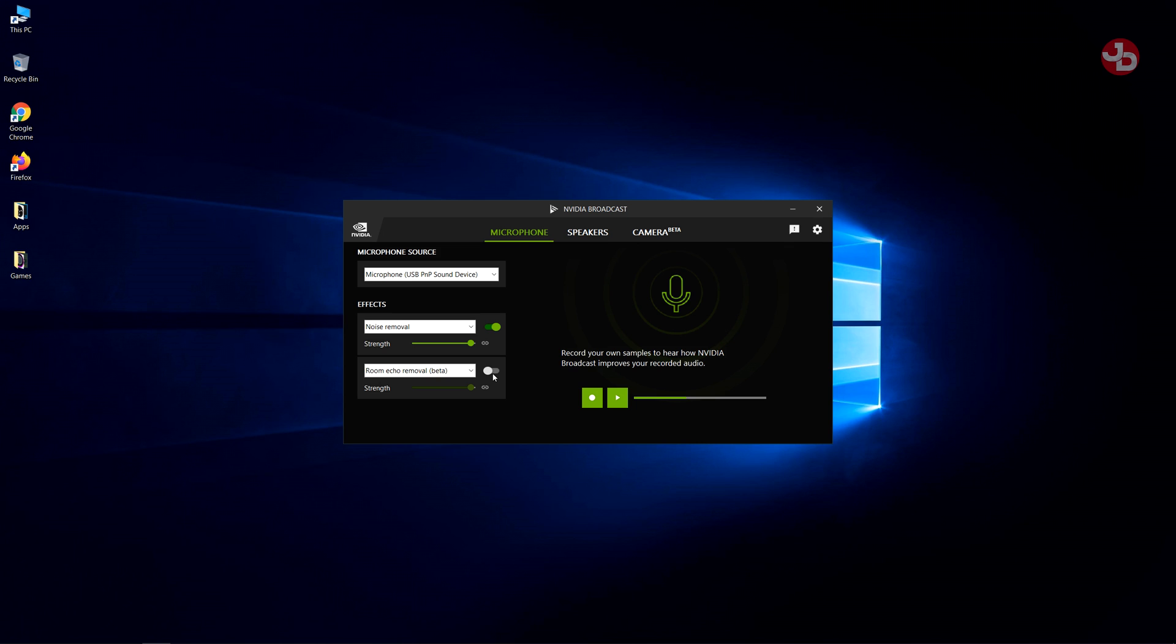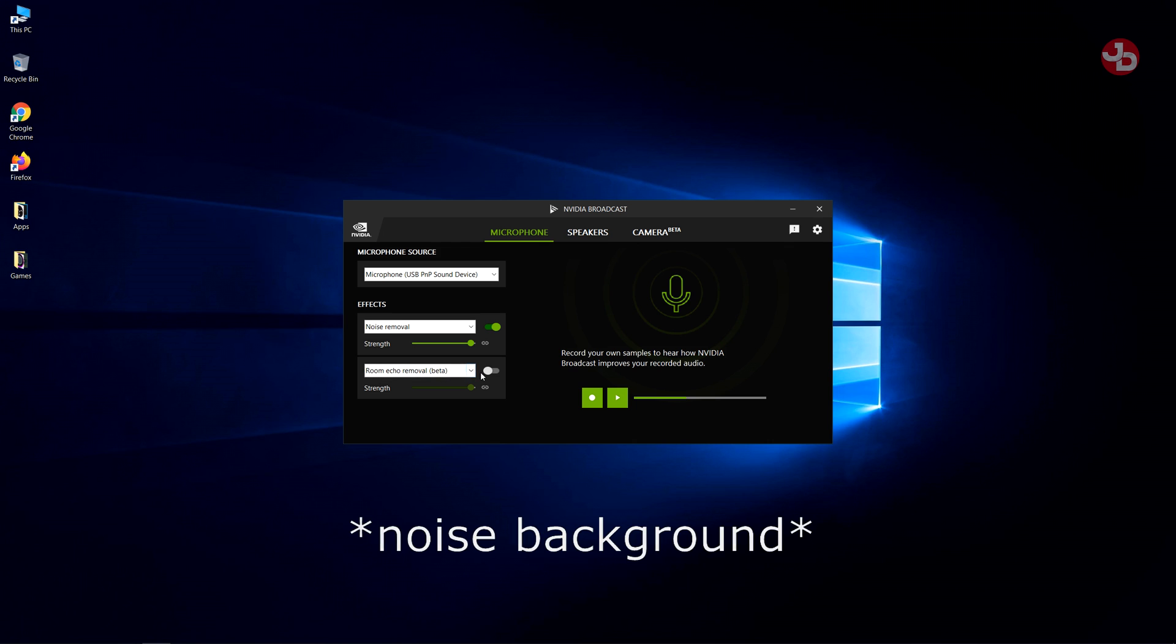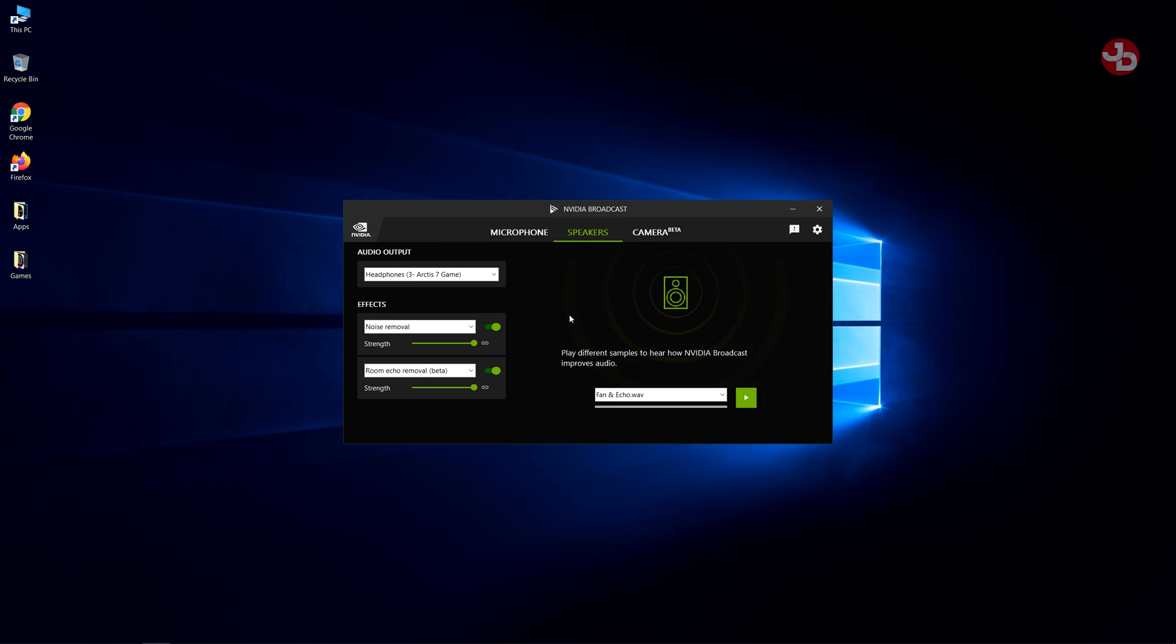What else do we have? We have room echo, which removes all kind of noise reduction focused around your room. We can turn that on as well and set the strength, the intensity of that as well.